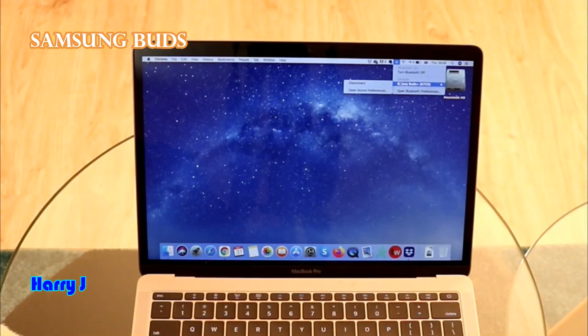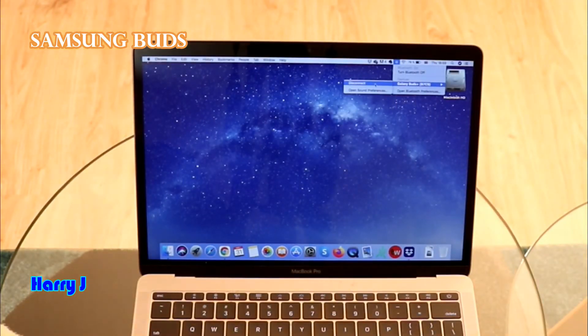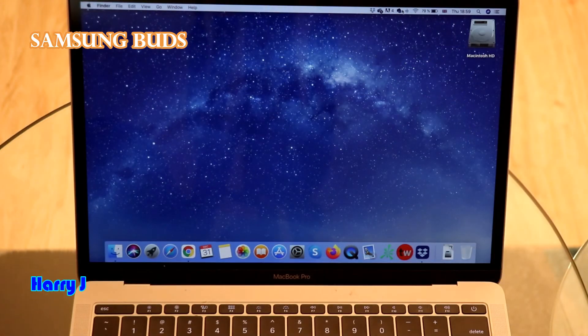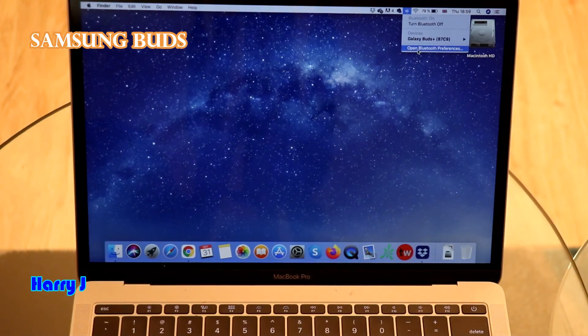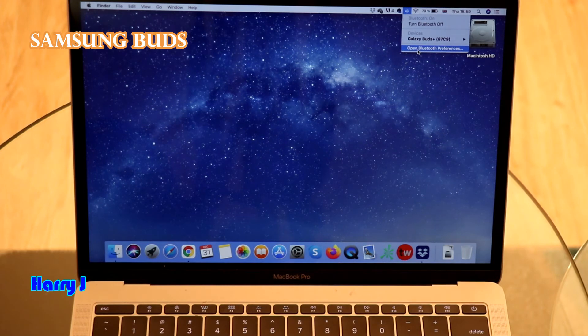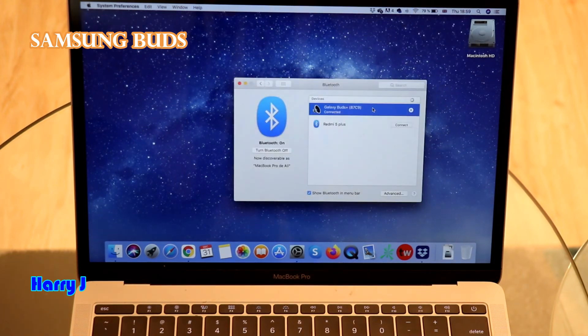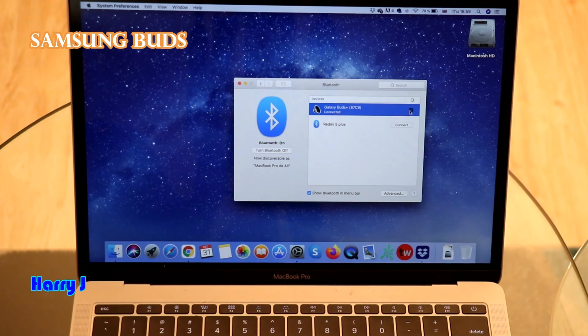And if you want to disconnect the device, you see here. Disconnect it directly. You can do that. For example, for disconnect. Open Bluetooth preference. Here we go. Choose this device.